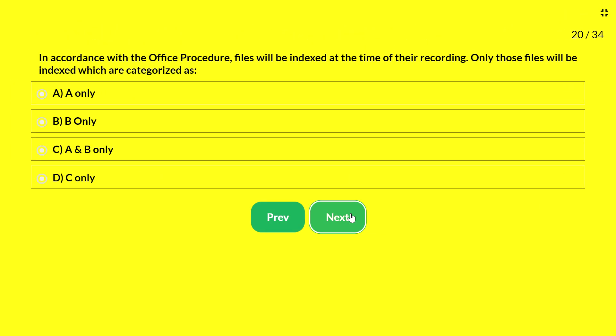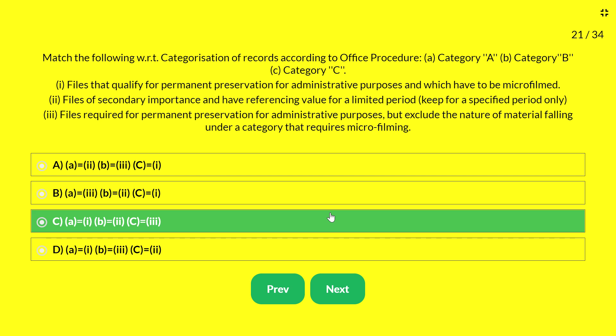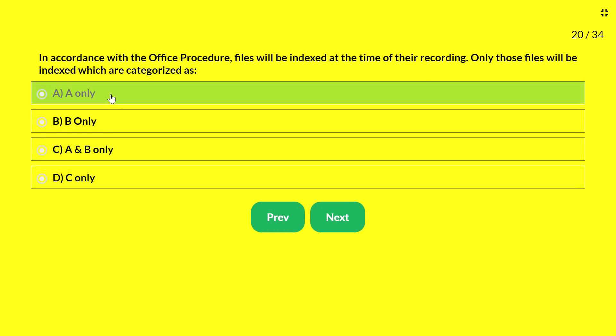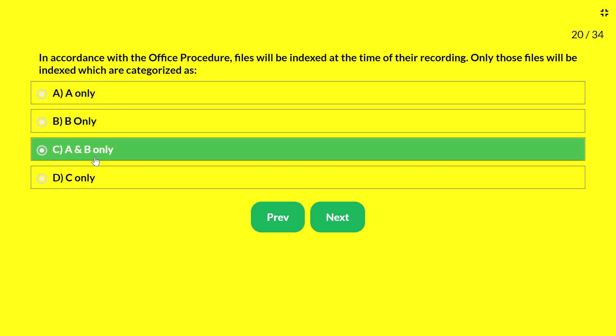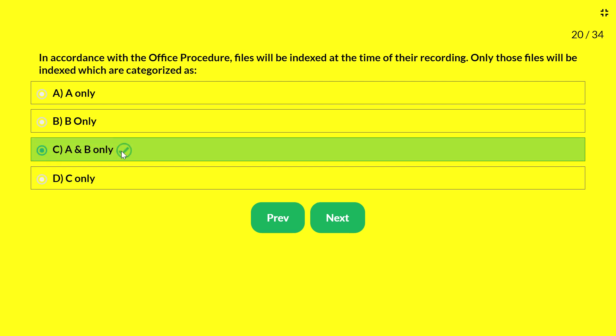Next question — in accordance with office procedure, files will be indexed at the time of their recording. Only those files categorized as which category will be indexed? Options: A only; B only; A and B only; C only. The answer is A and B only.